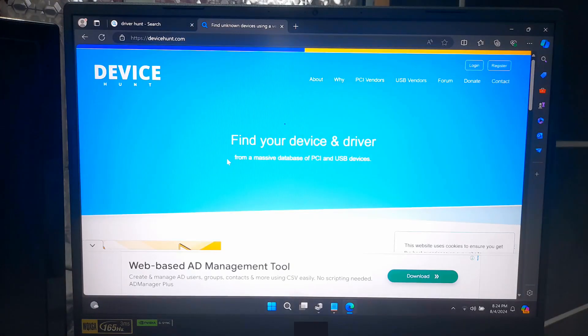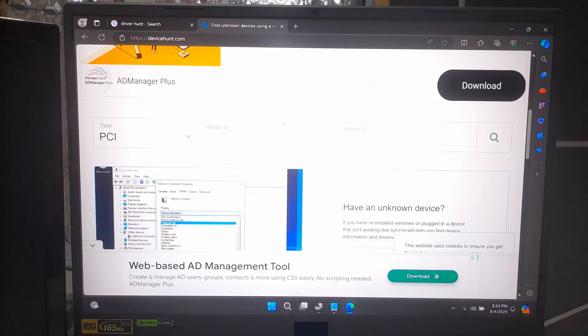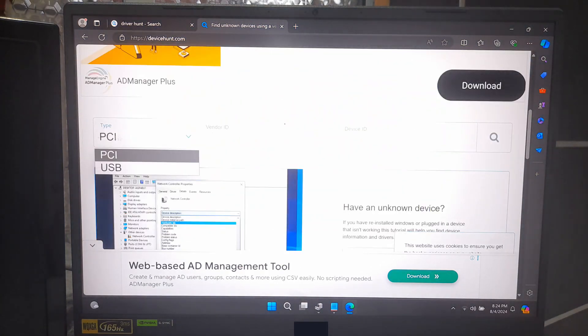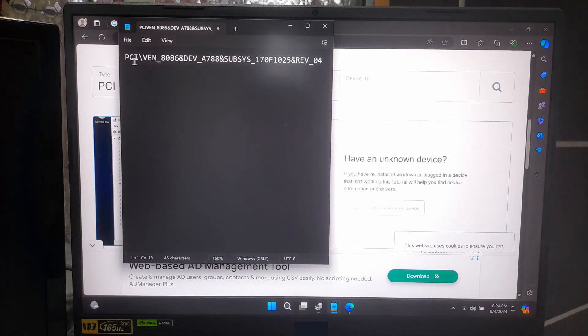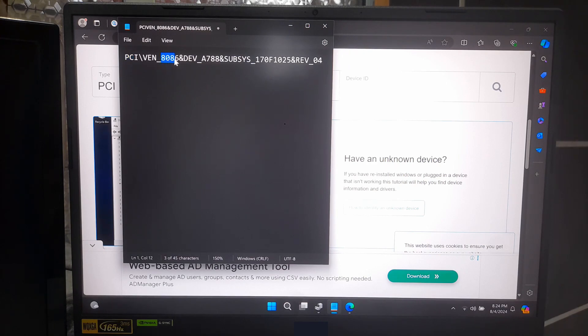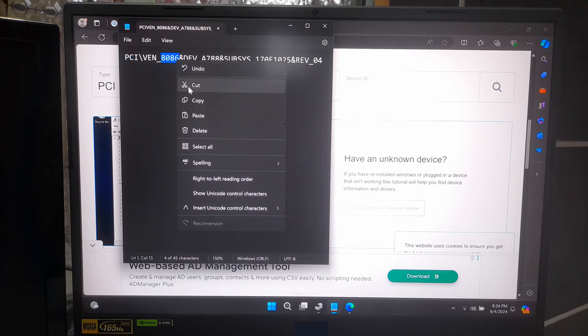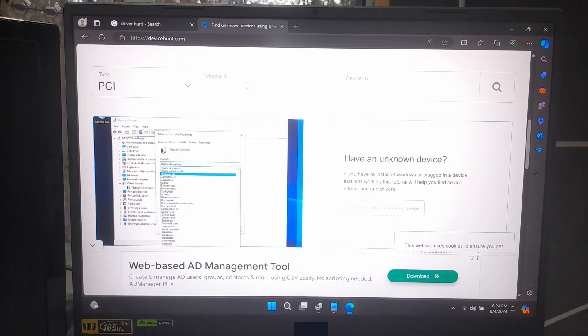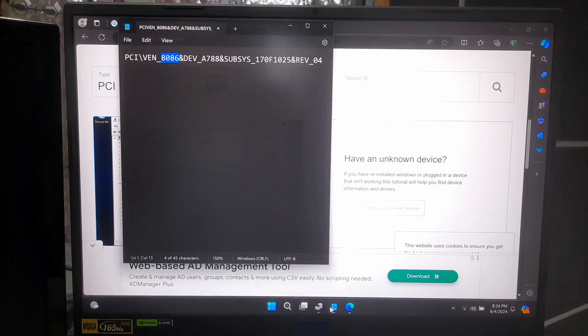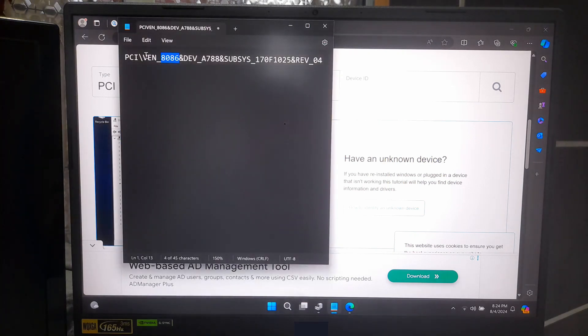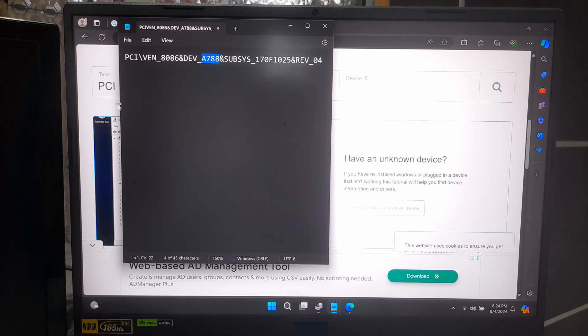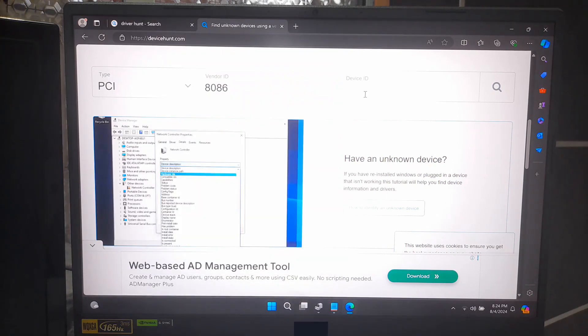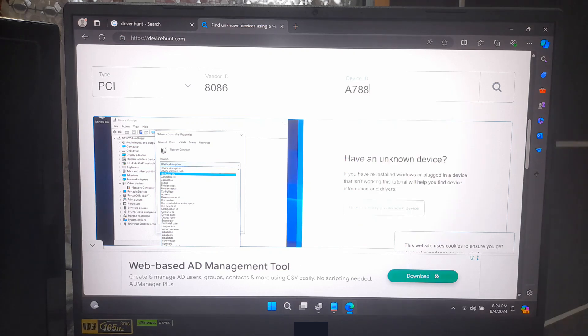Now scroll down and select type PCI, and paste it into the Vendor ID section. Next, copy the Device ID and paste it into the Device ID section, and click on Search.